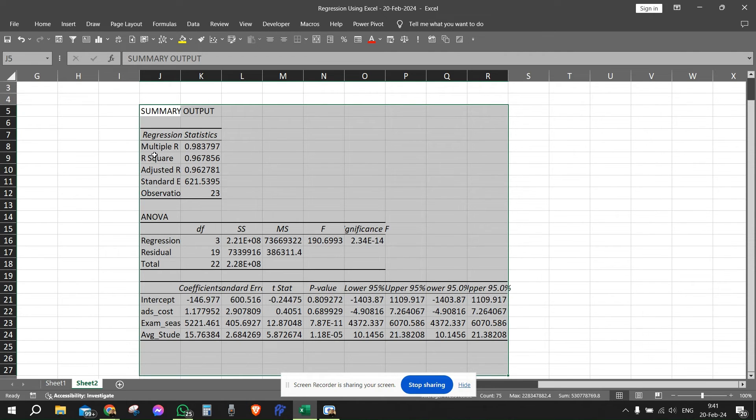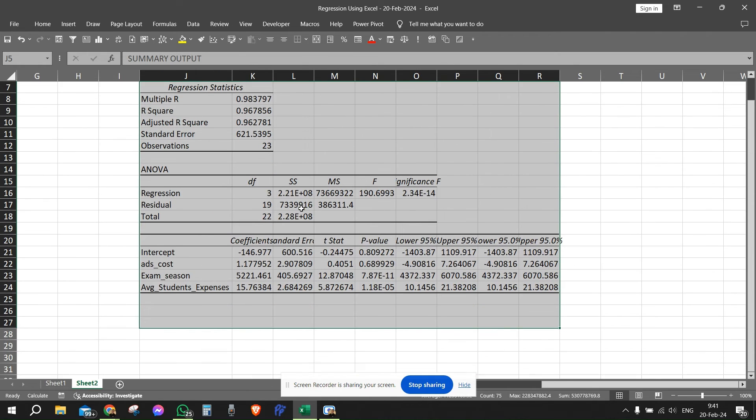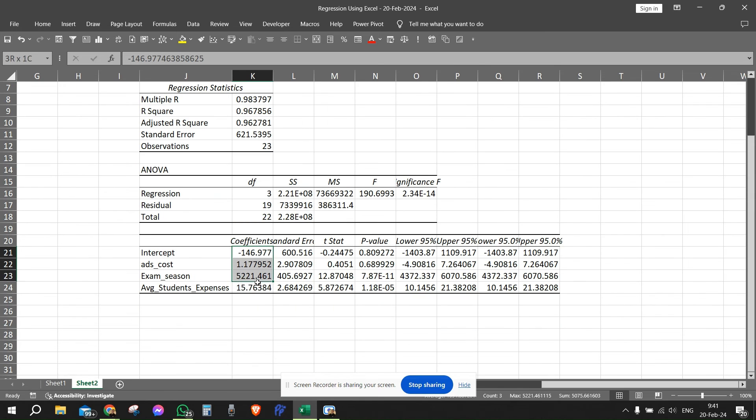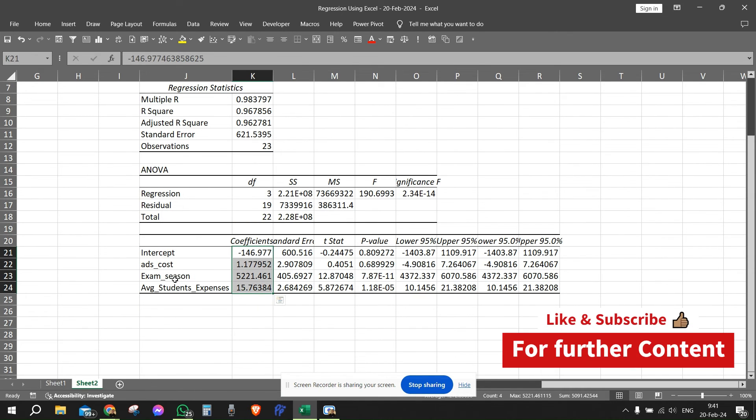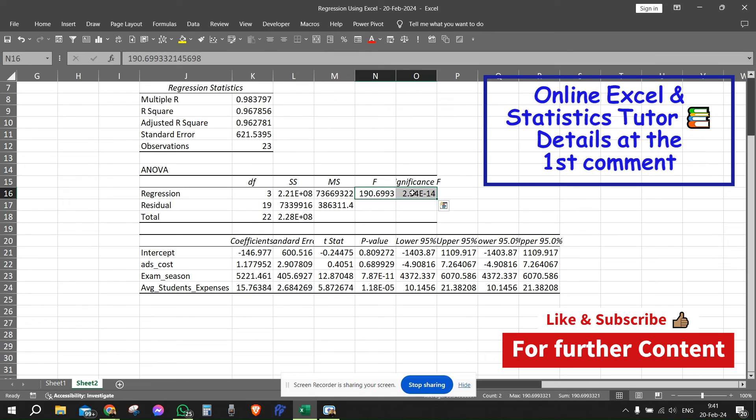We have the multiple R and the adjusted R. We can double click here and we're going to get all the results. Here we can see the coefficients, right? Here we can see the ads cost, the exam season, all the coefficients. We can see that the model is completely significant using this information.